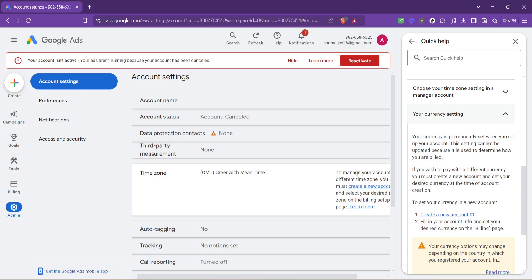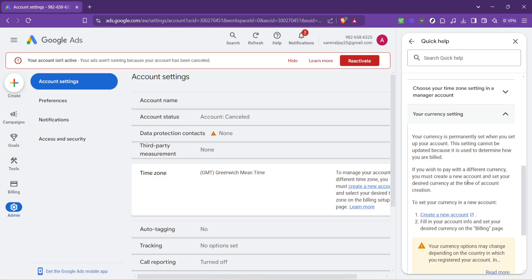In conclusion, changing the currency in Google Ads might require a few steps and setting up a new account, but the process is straightforward once you know what to do. This change can align your ad campaigns more closely with your financial planning and reporting, making it a valuable adjustment for many advertisers. Thank you for following along with today's guide. Managing your Google Ads account settings like currency does not have to be complex, and I hope this video has made it clearer and more accessible.